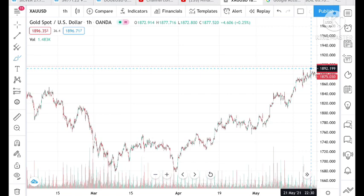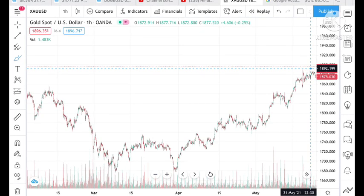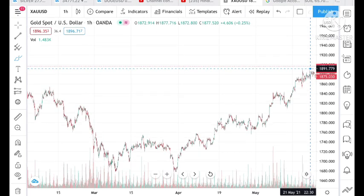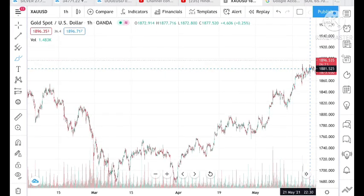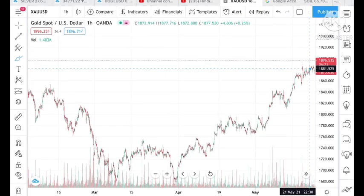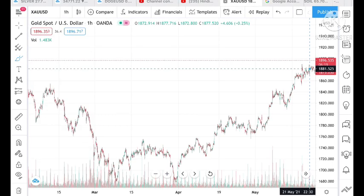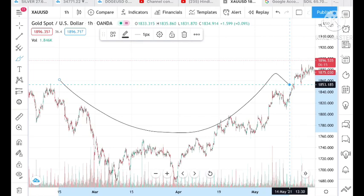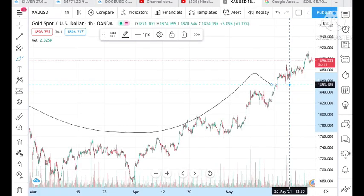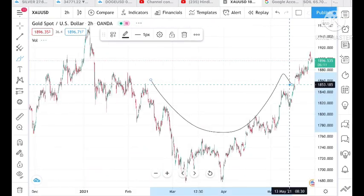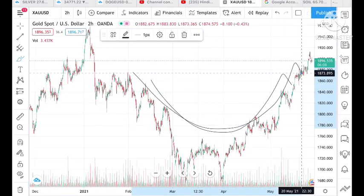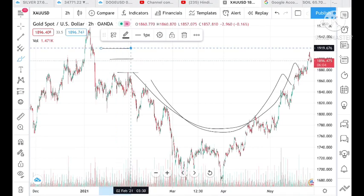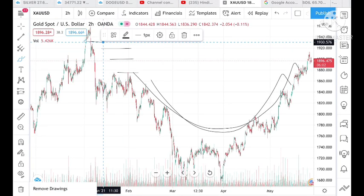If you look at this chart, you would see that a cup pattern is forming. Looking at the six-month chart, you will see there is a cup pattern forming here. It will hit resistance at a particular range, and there is a high chance of that.